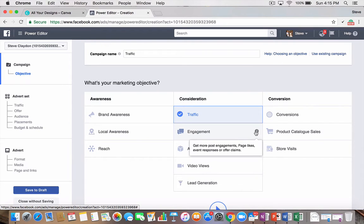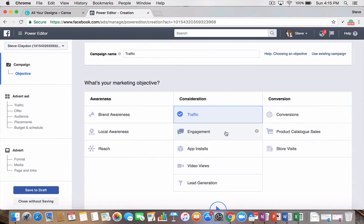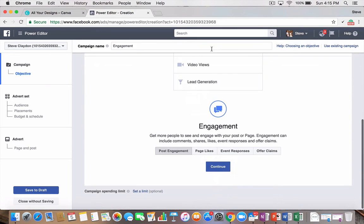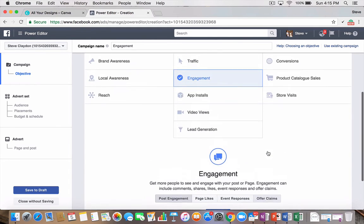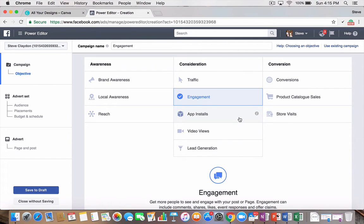Engagement. This is where you'll do, if you've ever hit the blue boost button, this is what you're doing. You're doing engagement and post engagement. This is also where you can select page likes, event responses, or offer claims. So, depending on what you're wanting to do. App installs, if you have an app, which not everyone would have. But if you do, you can start there as well.